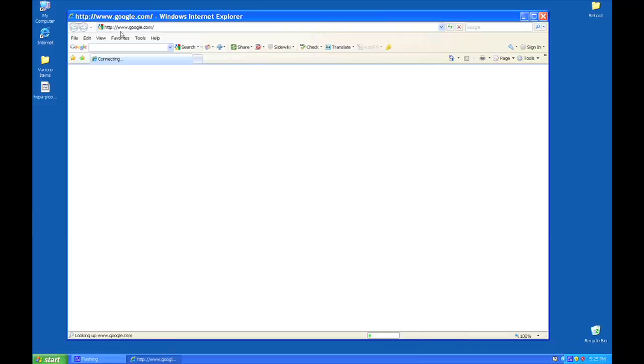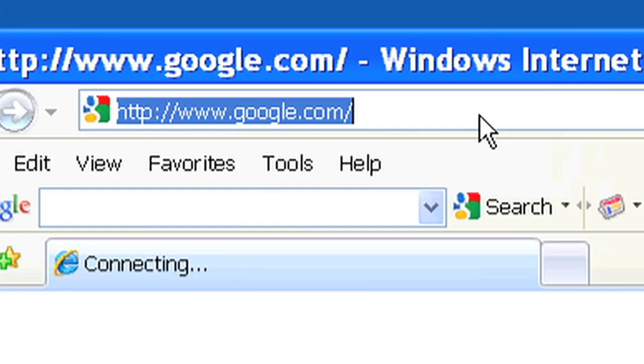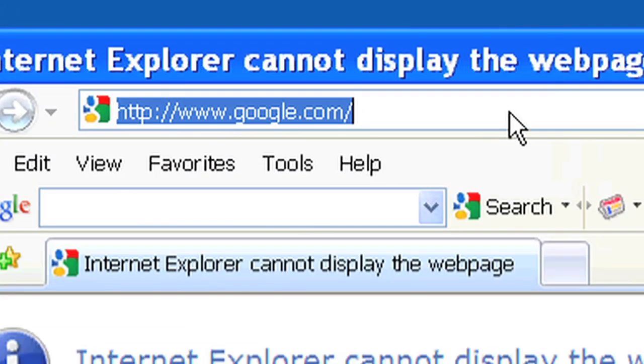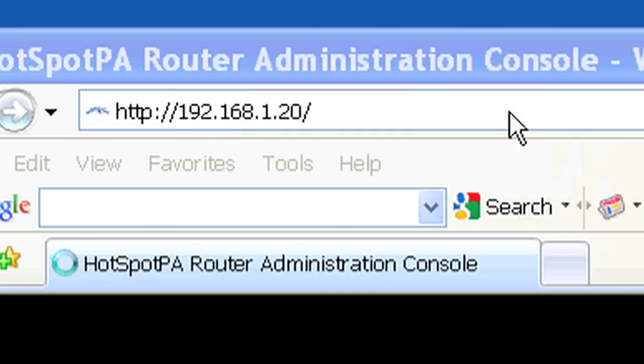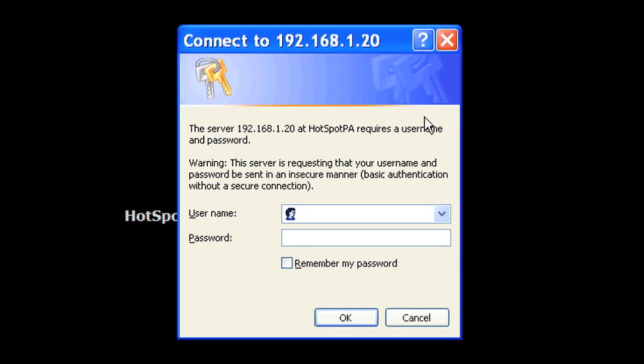Enter 192.168.1.20 into the browser's address bar. Log in using an ID of root and a password of Hotspot PA, all lowercase.